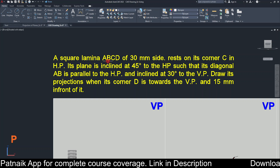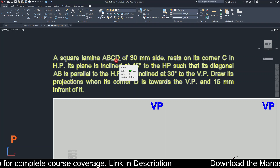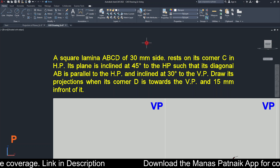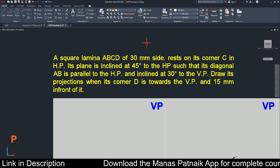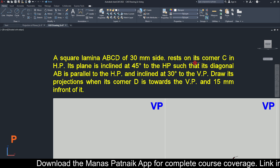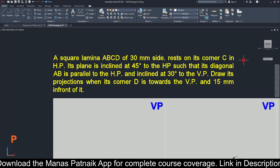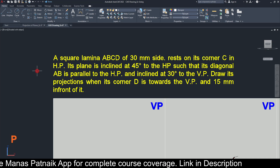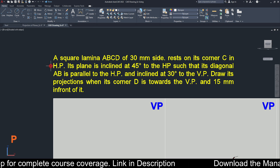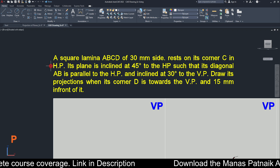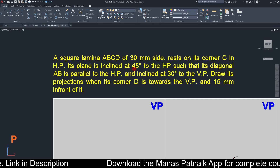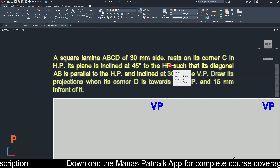We have a square lamina ABCD. A square lamina is like a square plate with negligible thickness. The sides are 30 mm each, and it is resting on one corner — corner C — in the HP. So out of the four corners ABCD, corner C stays in contact with the HP, and the other three corners are lifted up in the air. Now, the plane is inclined at 45 degrees to the HP.